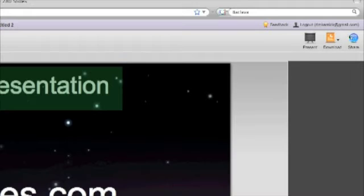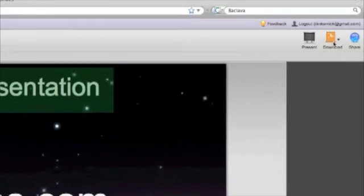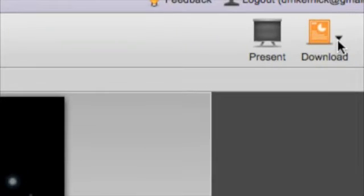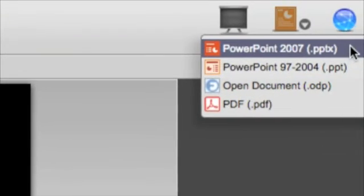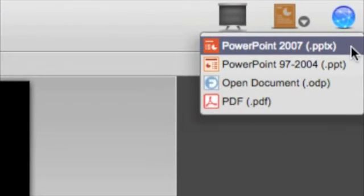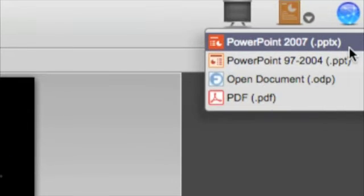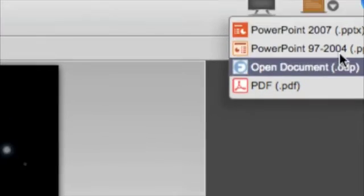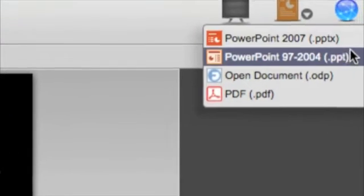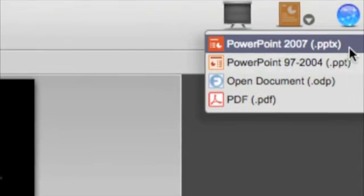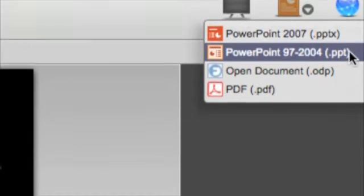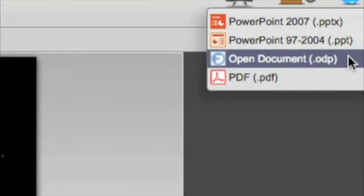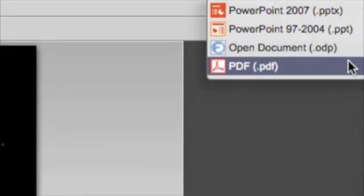Another cool thing is that you can download and share your presentations whenever you're done. So if I go over here, there's a few buttons. The present button, which I just used. If I go over to the downloads button and go down, click that, there's the PowerPoint you can download, and that works in Keynote as well, I think. The different PowerPoint formats, an open document format, and then a PDF.